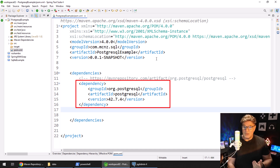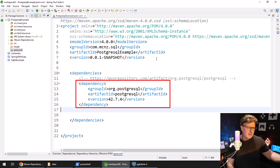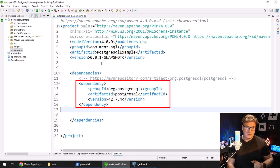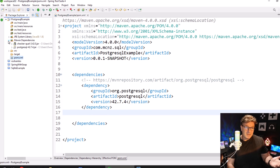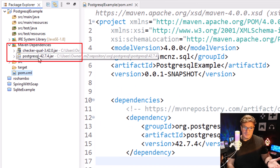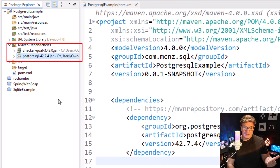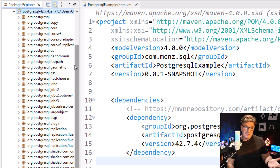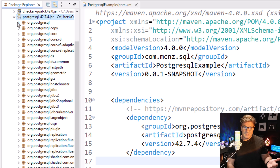Now those Postgres drivers get downloaded to my local system under my users profiles .m2 directory. And if you don't believe me, just open up the Maven dependencies right there and you'll see that PostgreSQL JAR file — it's been downloaded to my local file system.